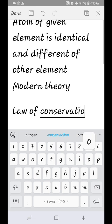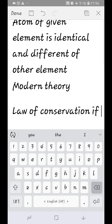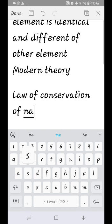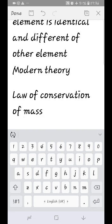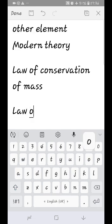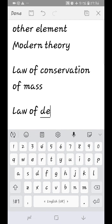The law of conservation of mass states that matter is neither created nor destroyed. The total matter remains the same before and after a chemical reaction.